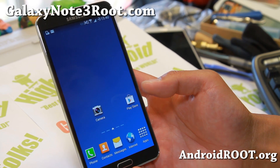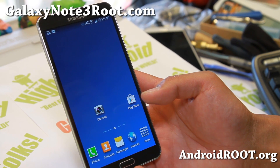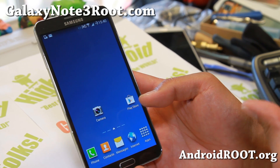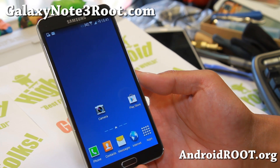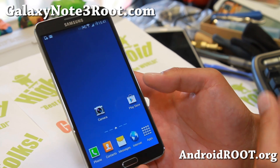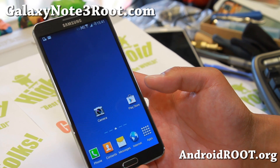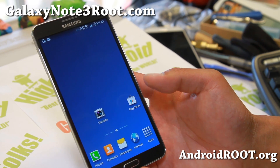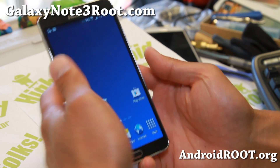Hi folks, it's Max from GalaxyNote3Root.com. For those of you who want to add some cool customizations on a rooted Note 3, let me show you some of the stuff you can do with the Wanam Exposed app.